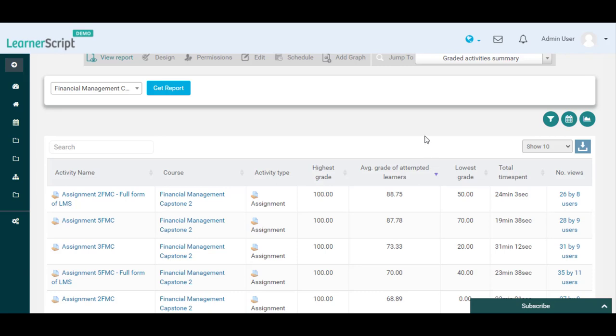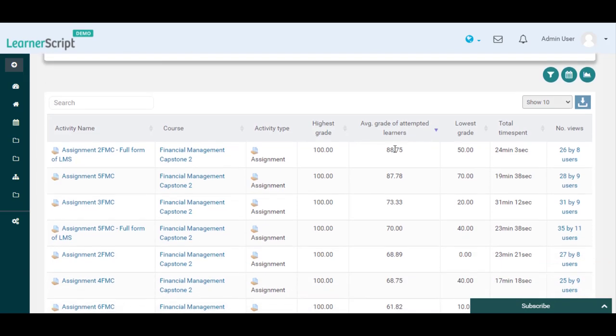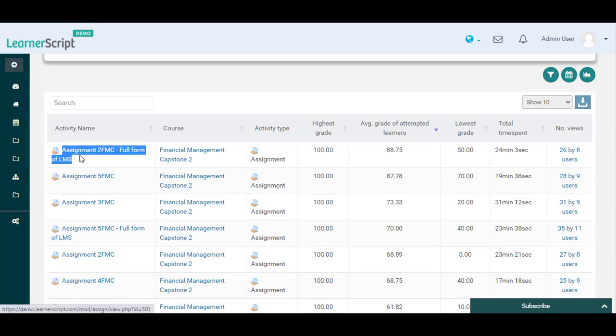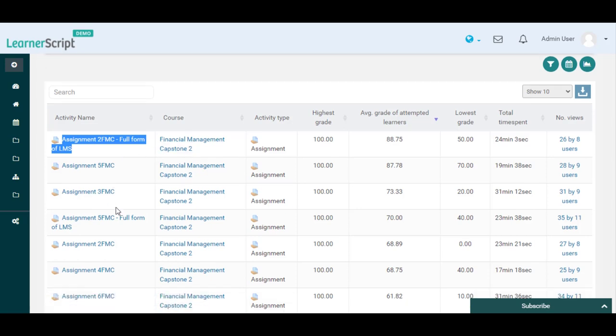Now you can see the Top 10 Moodle Graded Activities details for this Financial Management Capstone 2 course. Here you can see Assignment 2 FMC, Full Form of LMS, is the Top Graded Moodle Assignment Activity in the Financial Management Capstone 2 course, followed by other different graded activity types.